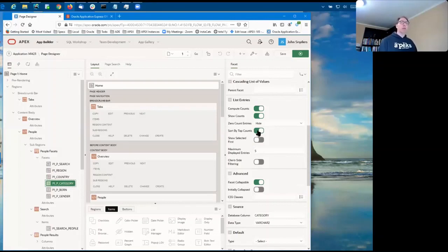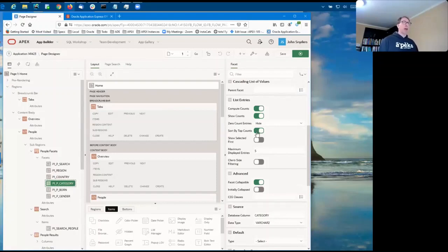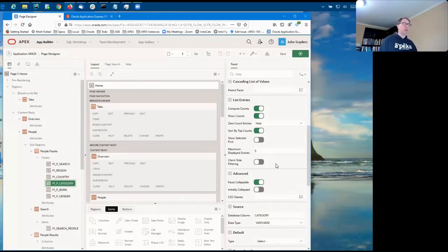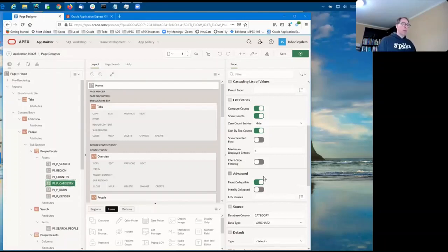If it's off, it will use whatever order is defined in the list of values. And if it's on, then the client side will automatically resort when the facet counts change so that the items with the largest facet count are at the top.